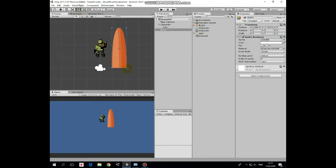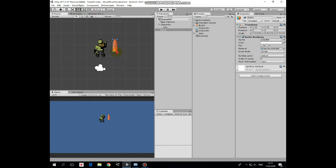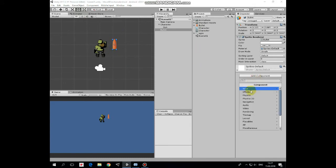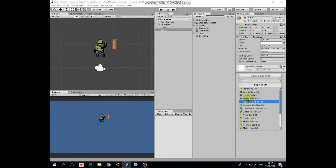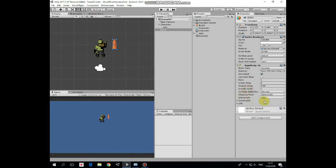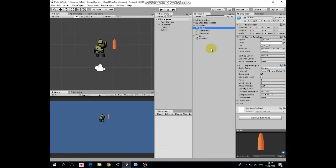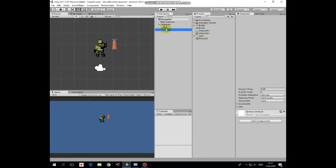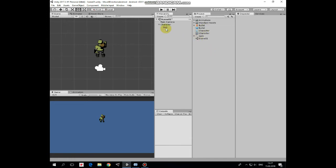Now let's create a bullet prefab. Here is bullet sprite. Scale it a bit. This bullet will have a component which is Rigidbody2D with gravity scale set to 0. That's it for now. Drag and drop bullet game object into project window to create a prefab of it. Bullet can be deleted from the hierarchy.